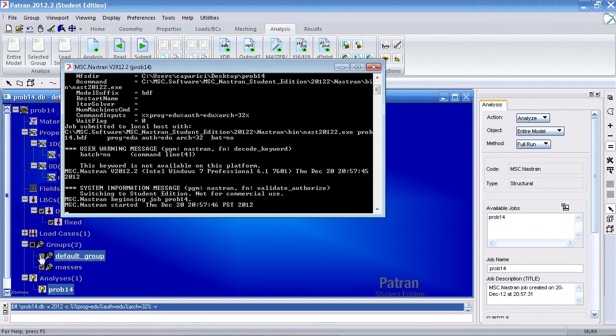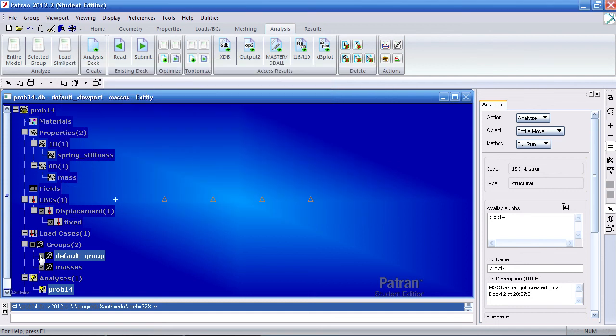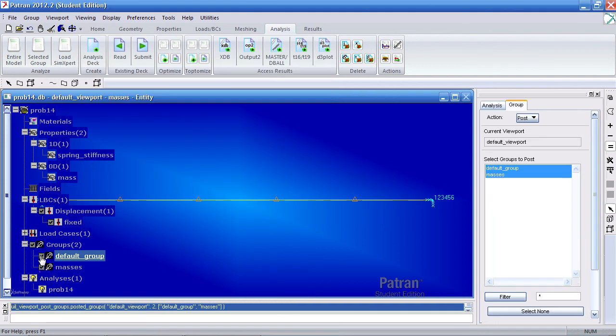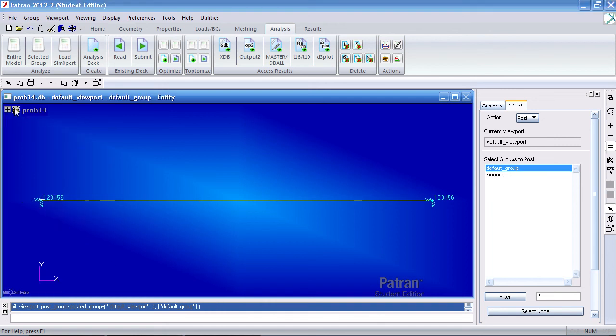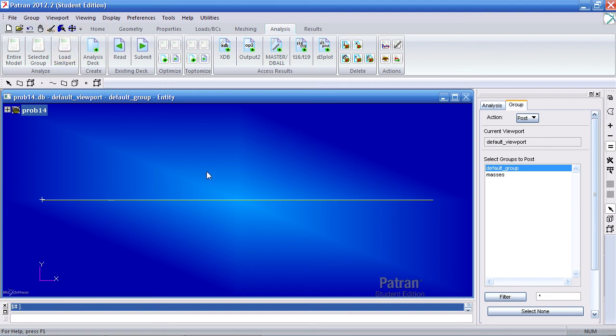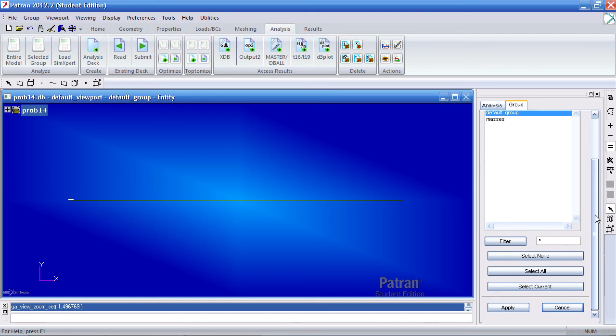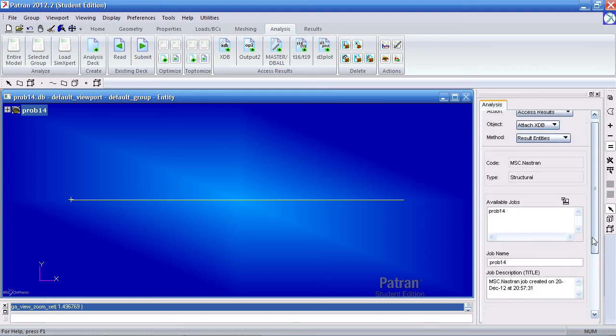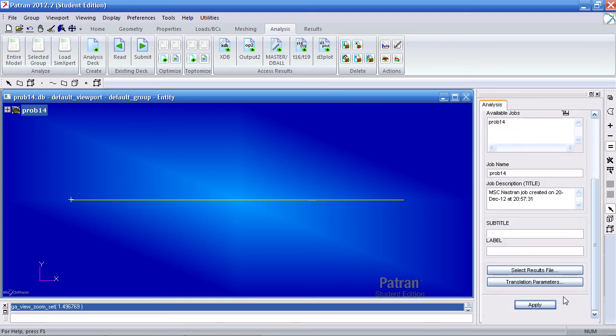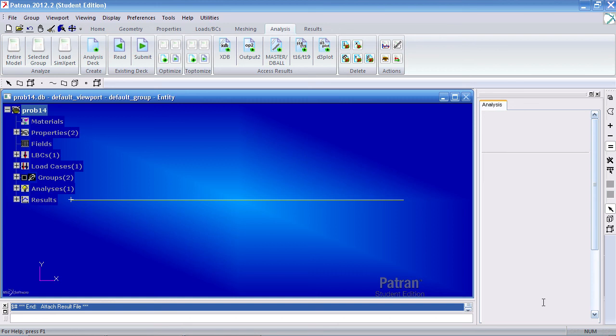After the analysis is complete, make sure to turn on your default group. Let me hide the masses for now. Let me minimize this and reset the graphics. And let me import the XDB results. Close this group tab. Hit apply to import the results.